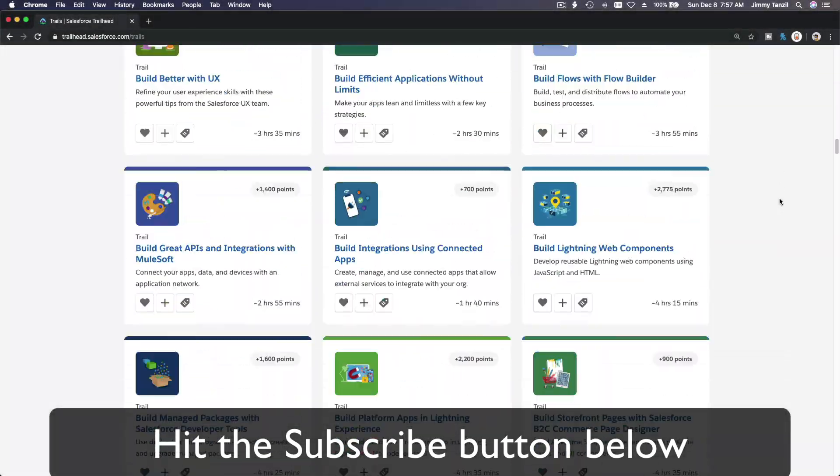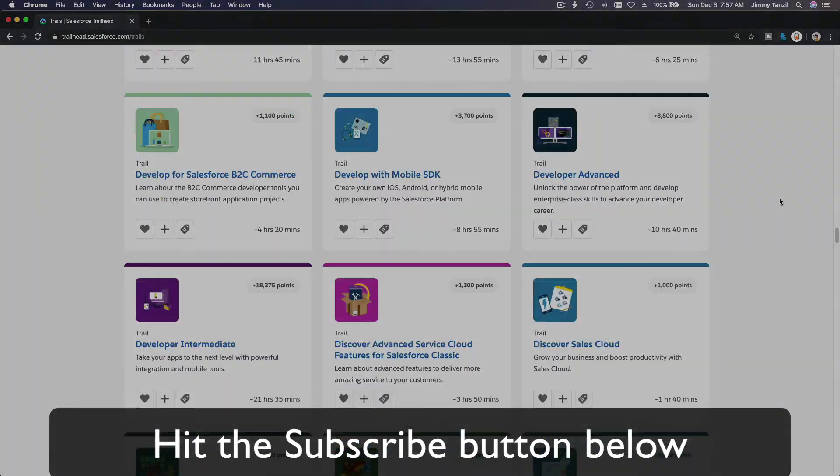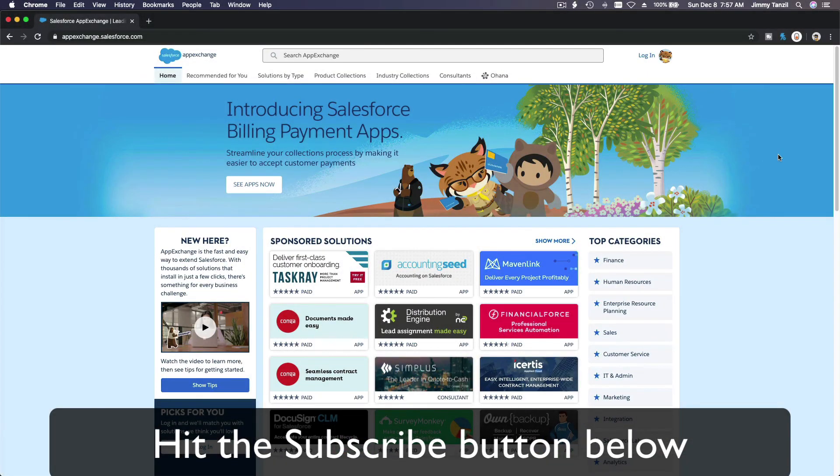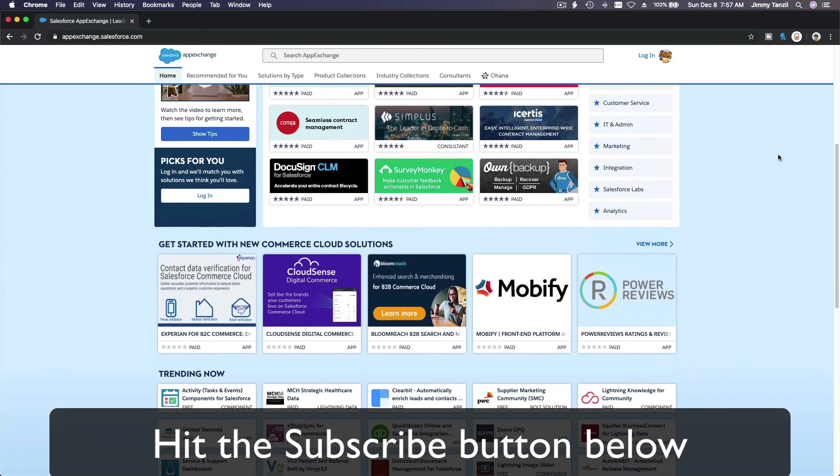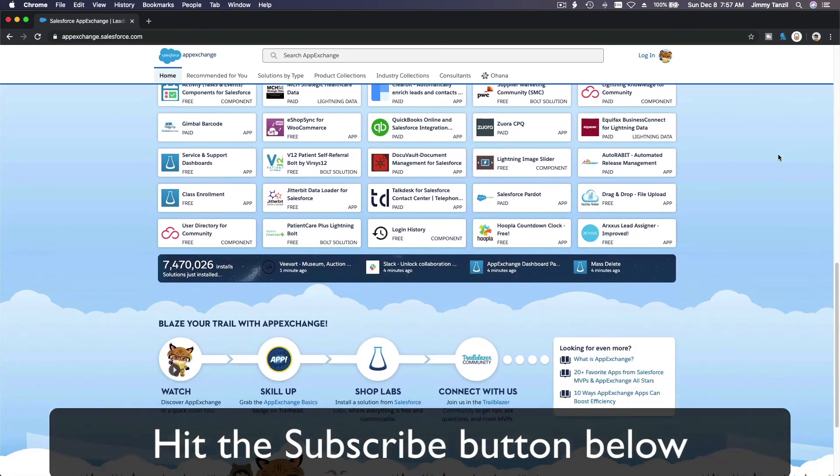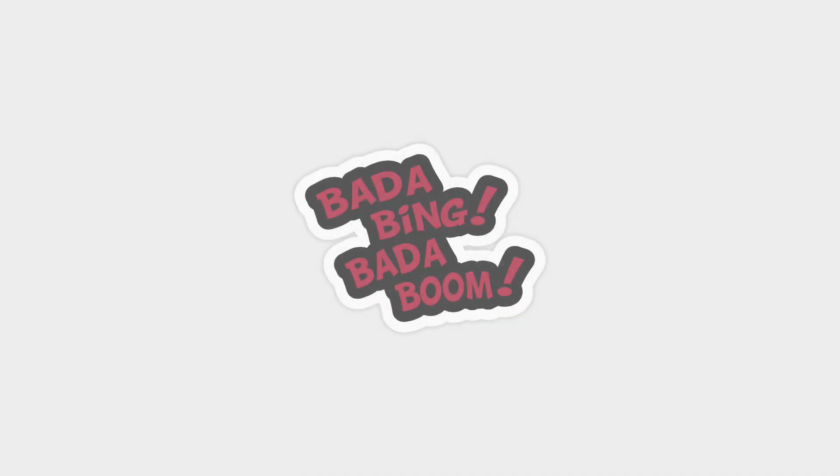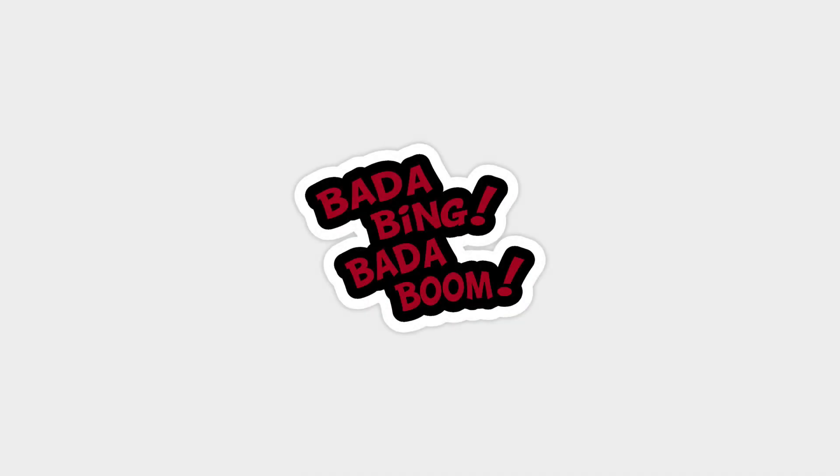Bada bing, bada boom. Hit that Subscribe button and explore new Trailhead grounds and learn to implement the most useful and popular apps on the Salesforce App Exchange. And do yourself a favor, like this video. And you'll be surprised on how much more you understand when watching this same video after liking it. Don't take my word, watch this one more time after you like the video and see it for yourself.